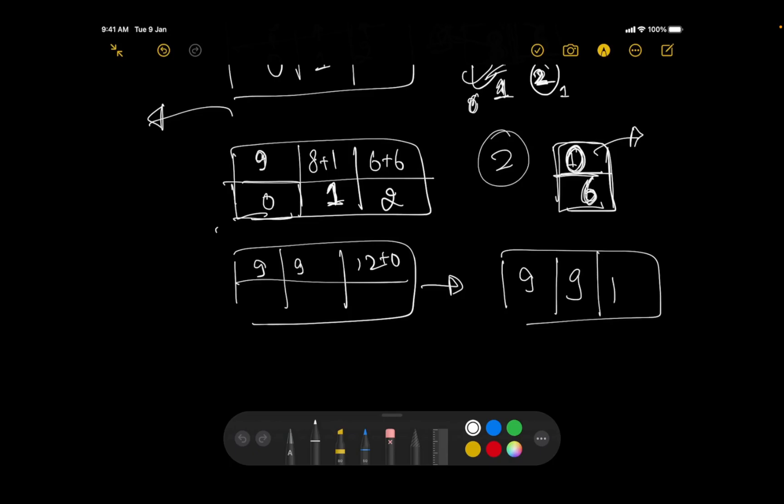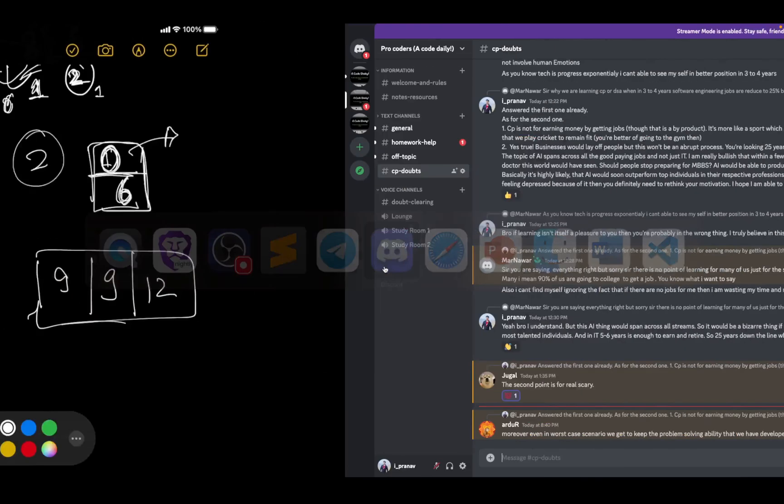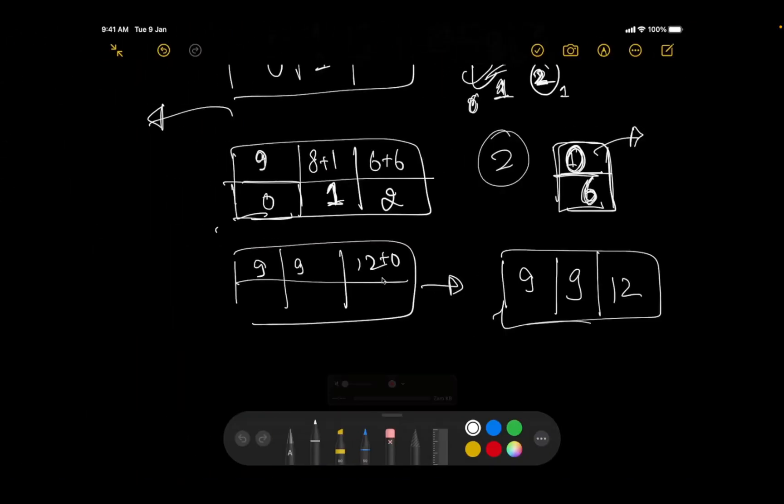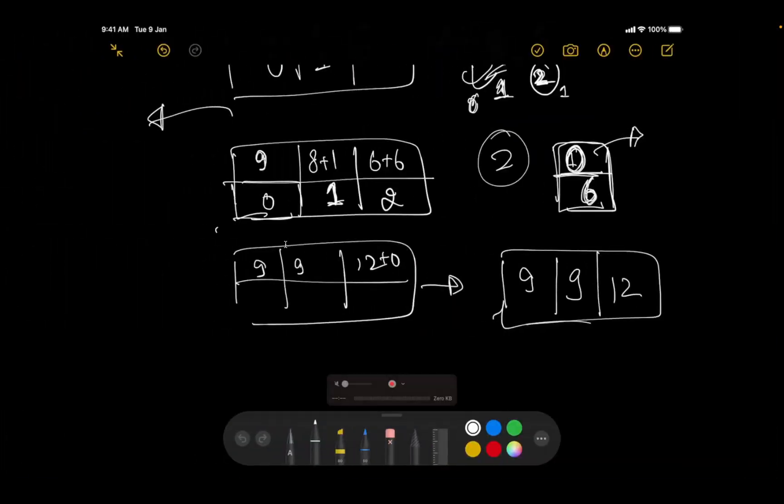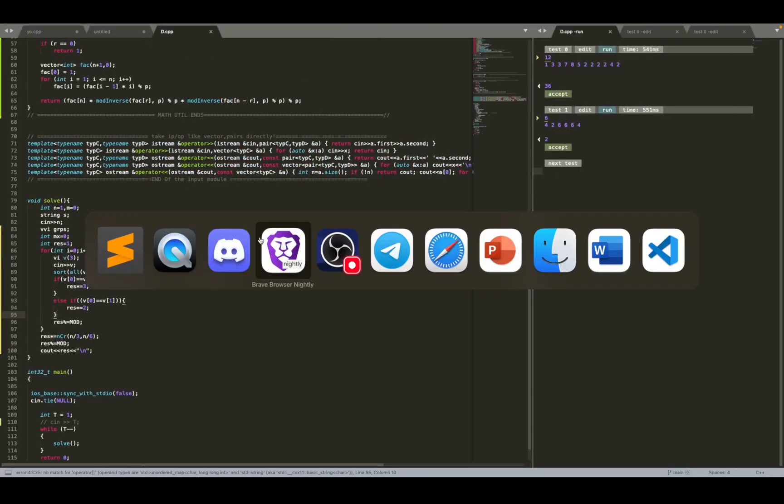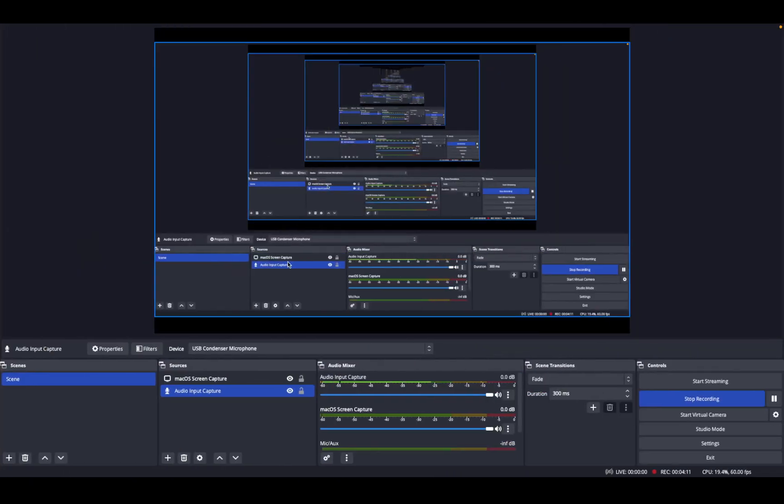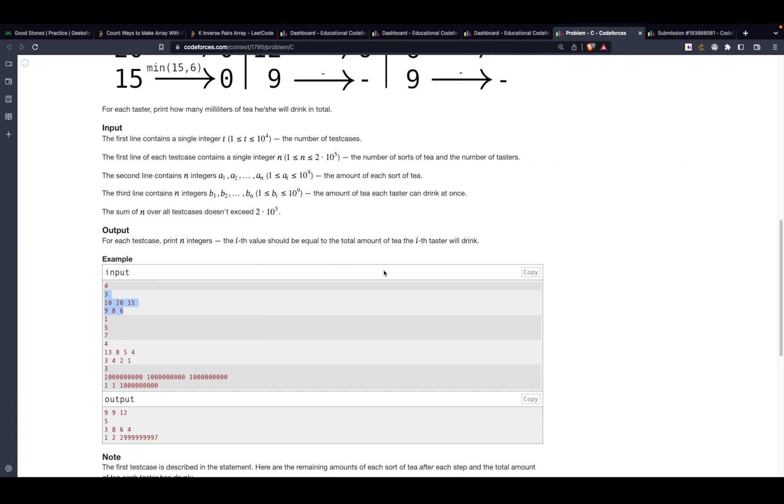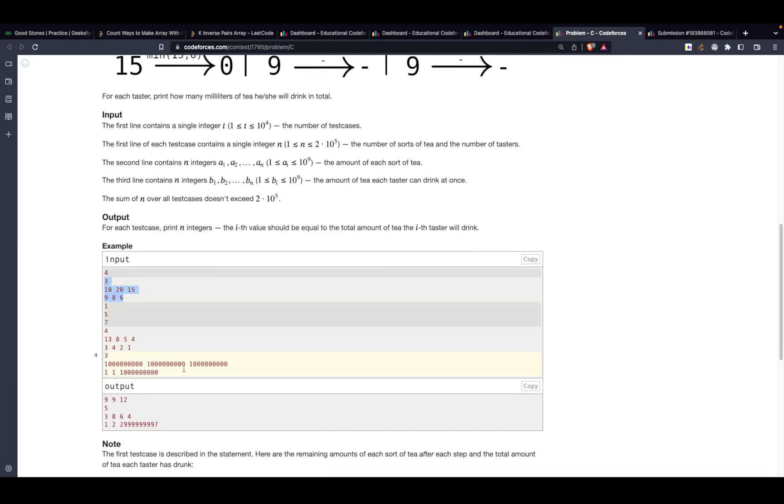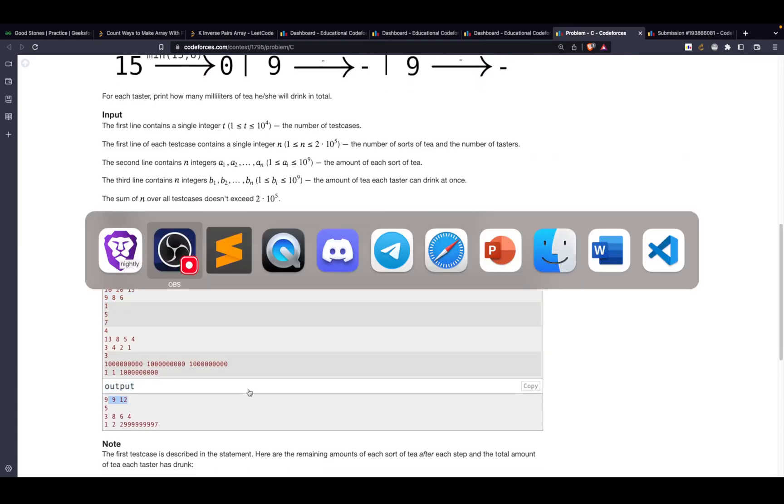That's 9, 9, 12. So let's test it if the answer is correct. Yeah, so the answer is correct. The answer was supposed to be 9, 9, 12 and that's the answer. Let's get back to the solution.